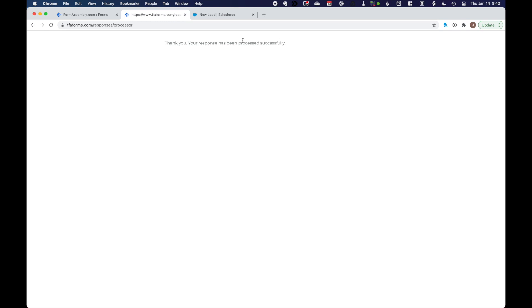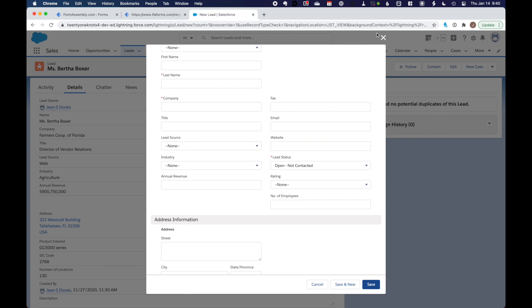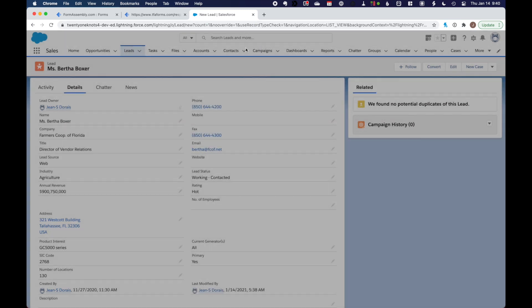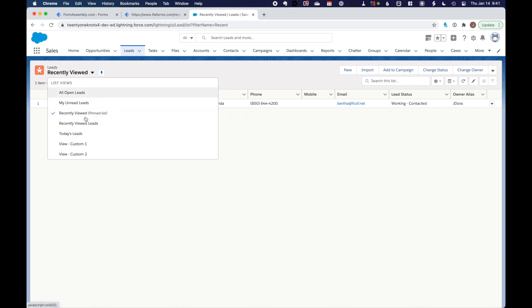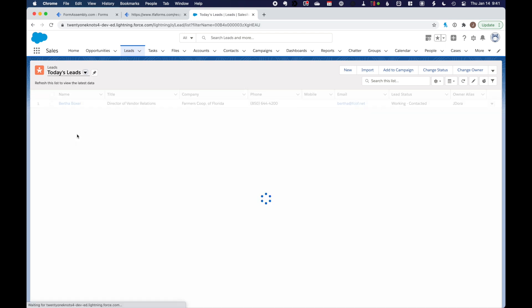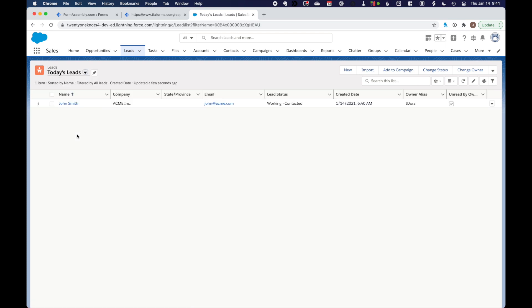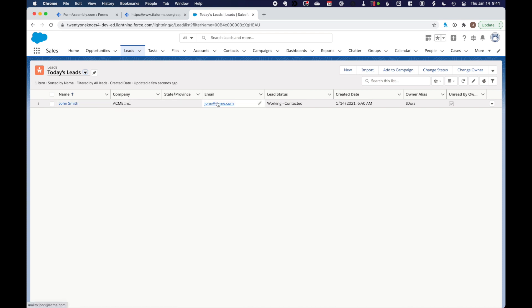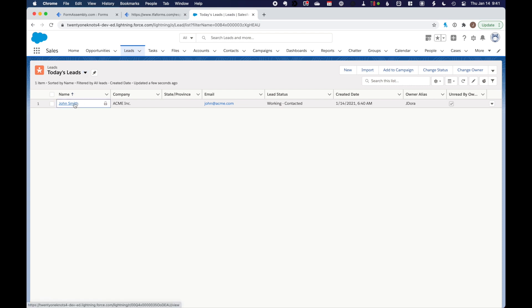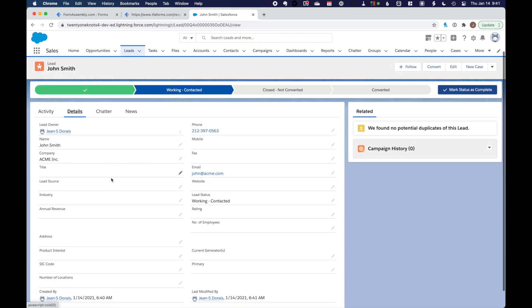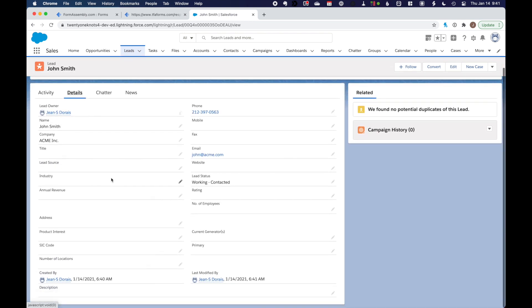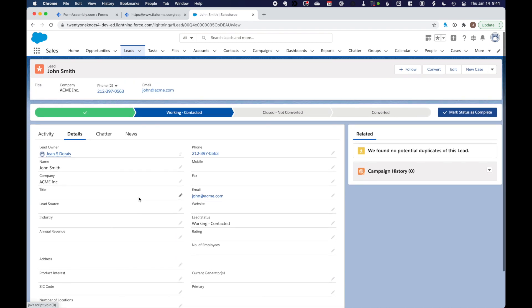Thank you. Response has been processed successfully. And if we go back into our Salesforce environment and go to the leads, let me drop this down to today's leads. And we could see that John Smith has been created from MacMe. Email address. The lead status is the hidden value that we pushed into Salesforce. Let's go look at that. Here we go. Working contacted. Details. Phone numbers over here. So the integration seems to be perfect at this point.